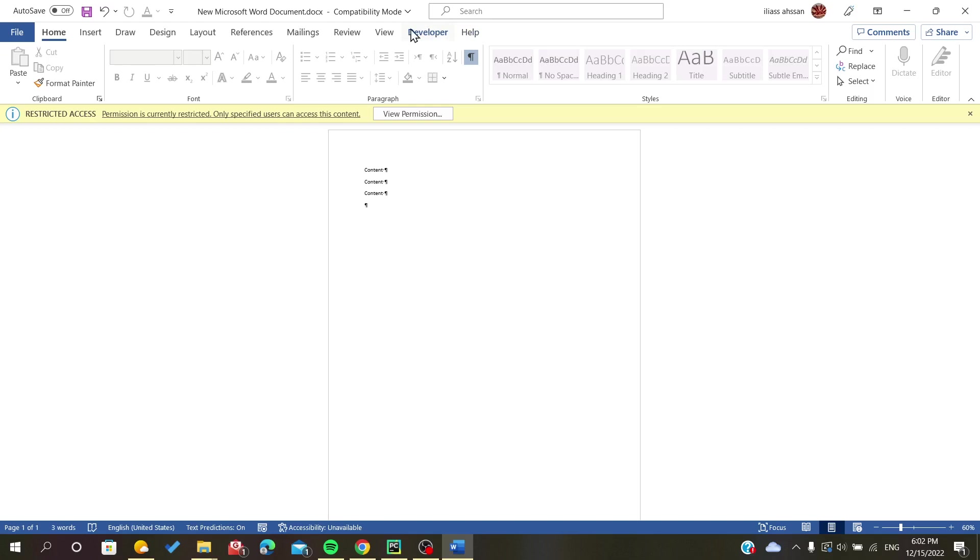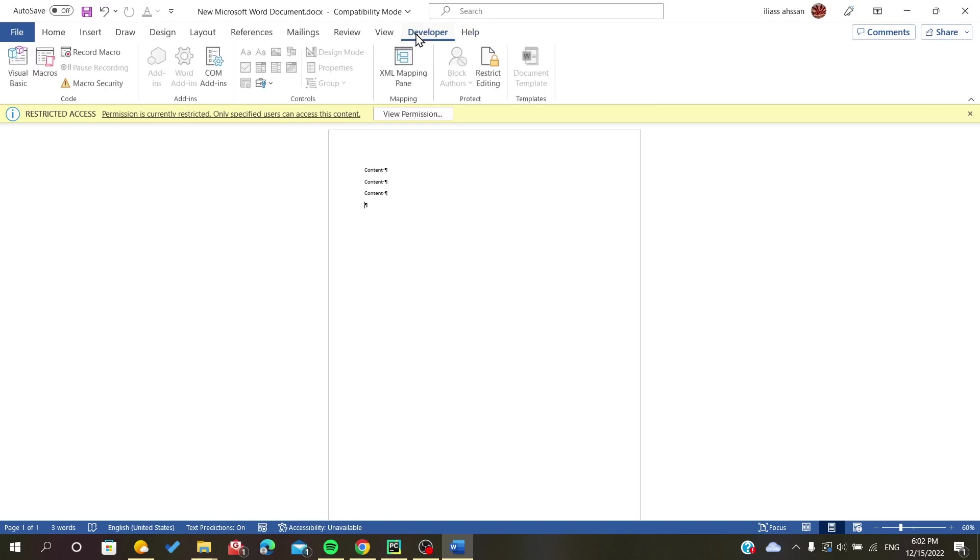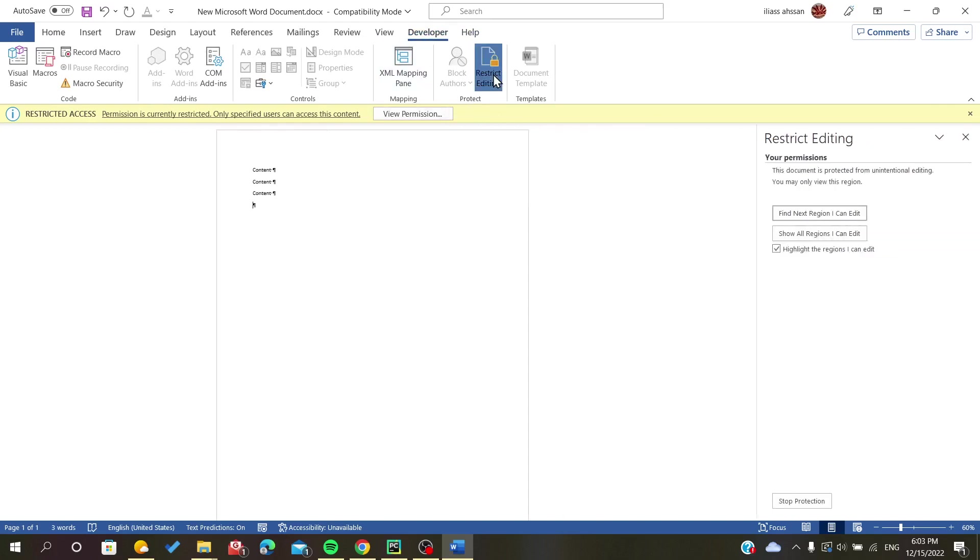After we click on it, we go to this section, Protect section. We click on Edit Restrict Editing.